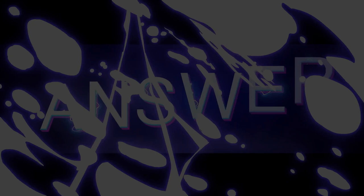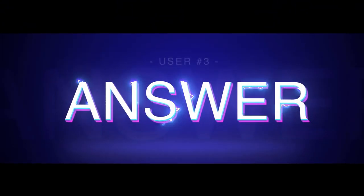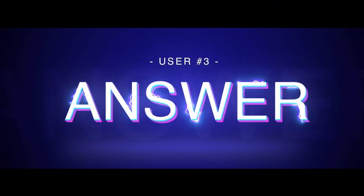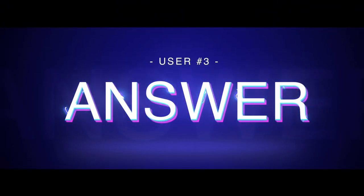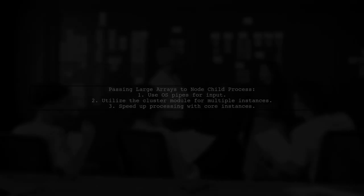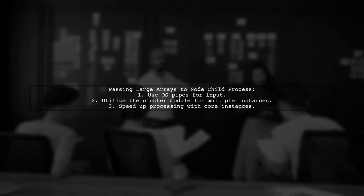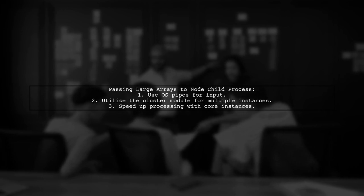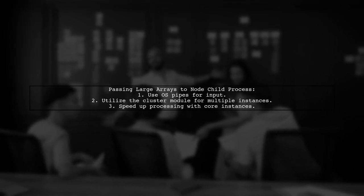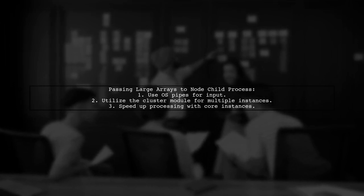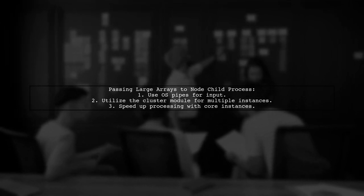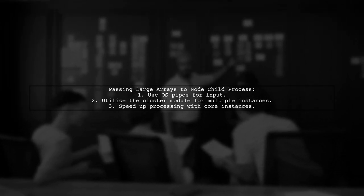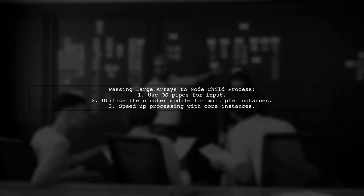Let's now look at another user-suggested answer. To pass a large array to a node child process, consider using OS pipes for input. You can also utilize the cluster module to create multiple instances based on your machine's cores, which can speed up processing.